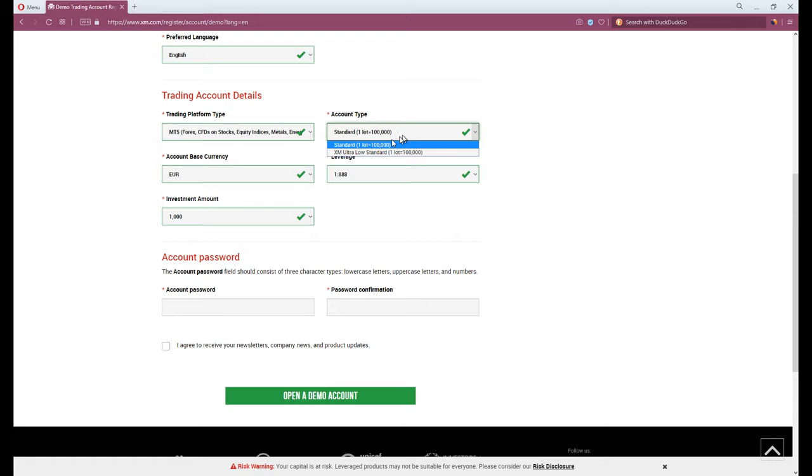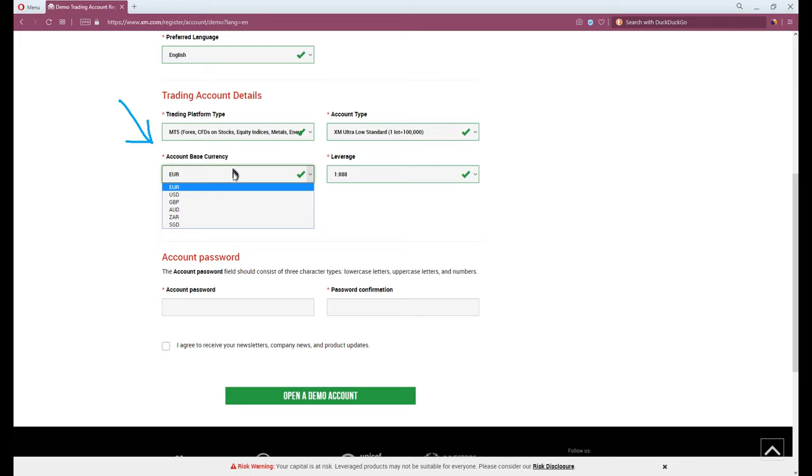So let's pick the XM Ultra-Low standard account. Account base currency, your preference.